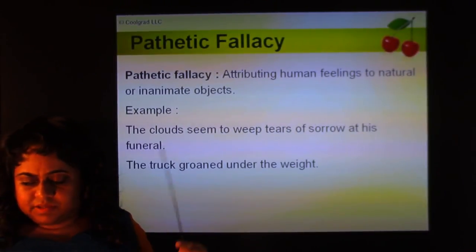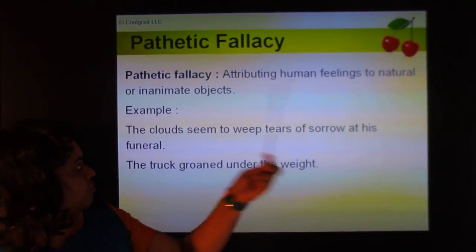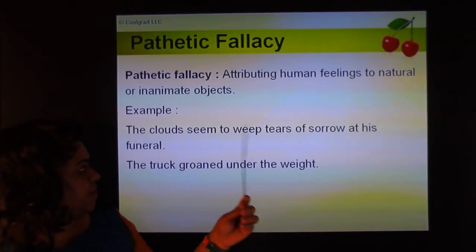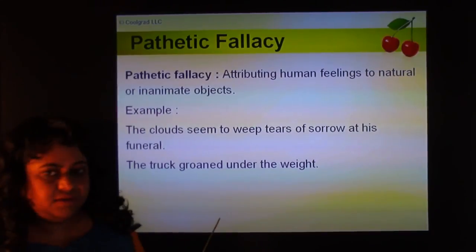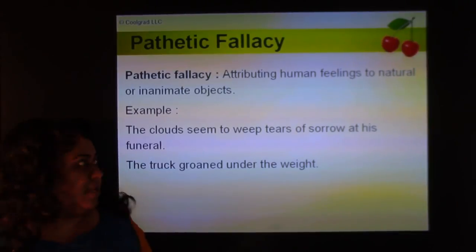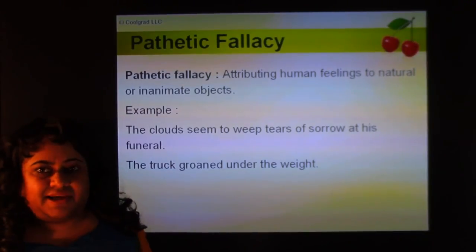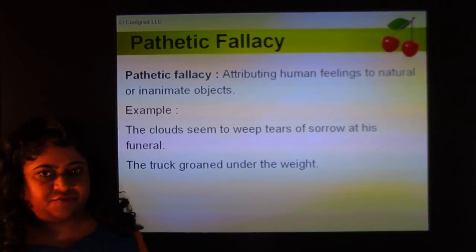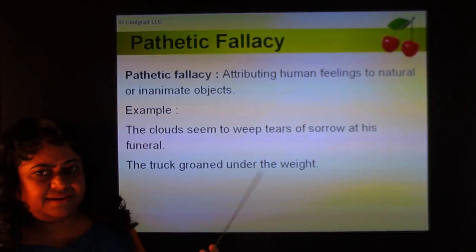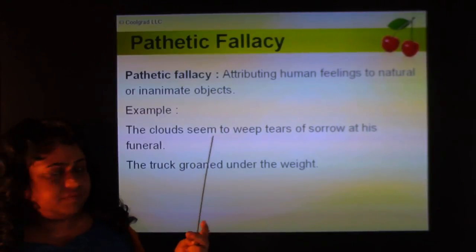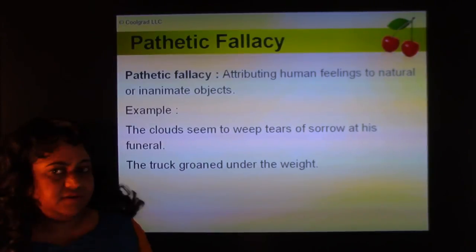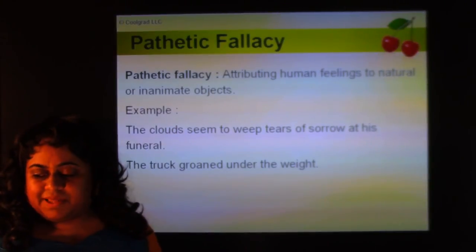Pathetic fallacy is attributing human feelings to natural or inanimate objects. 'The clouds seemed to weep tears of sorrow at his funeral' — the clouds were just raining, but we attribute human emotion to them. 'The truck groaned under the weight' — the truck is given a human quality. These are examples of pathetic fallacy.